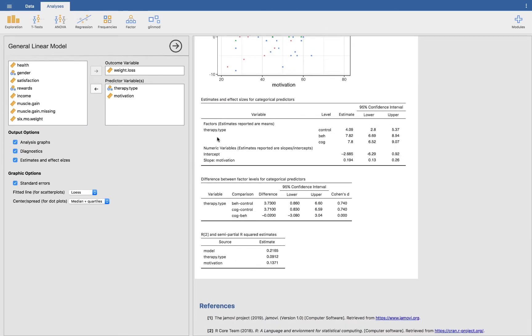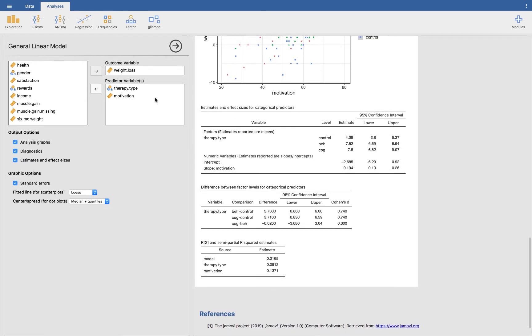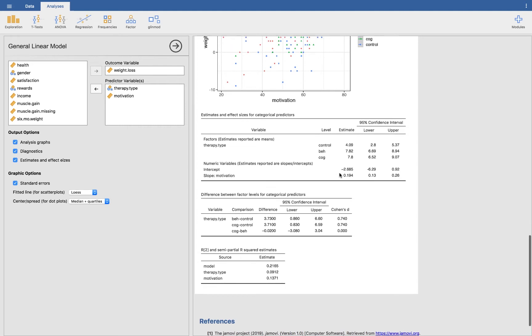For the factor variable, the factors, it tells you the different levels and the estimates and the confidence intervals. So it looks like the estimate or the mean for the control group is 4.09. The mean weight loss for the behaviorist group is 7.8. And the mean weight loss for the cognitive group is 7.8. And then for the numeric variable, in this case motivation, we have the intercept and the slope. Again, these are conditional on therapy type. So after controlling for therapy type, this is the relationship between motivation and weight loss.